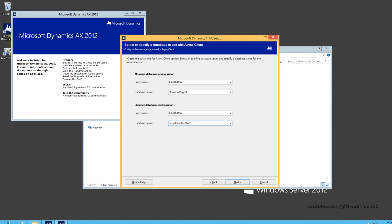In the next screen, under Message Database Configuration, specify Server Name and Database Name. Click Next and complete the installation.